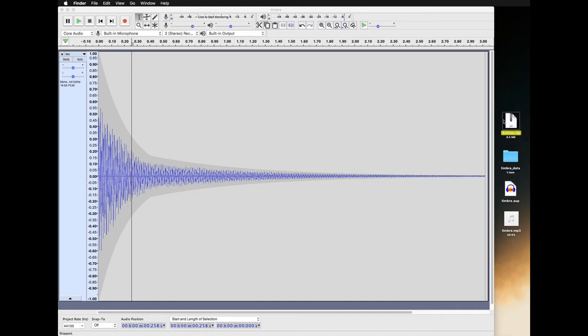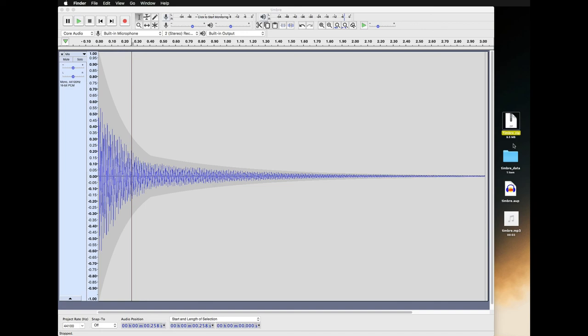It's zipped all those three. If you want to rename it, you can just click once on the title. I'm going to call it Timbre. This is the file that you want to submit on Canvas. Let me know if you have any questions.